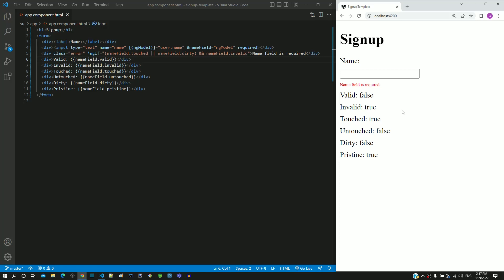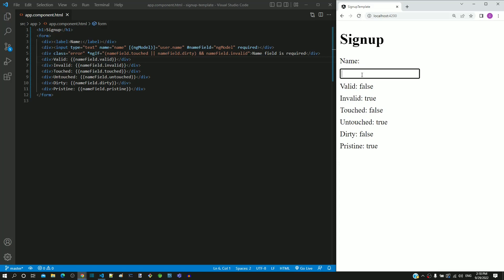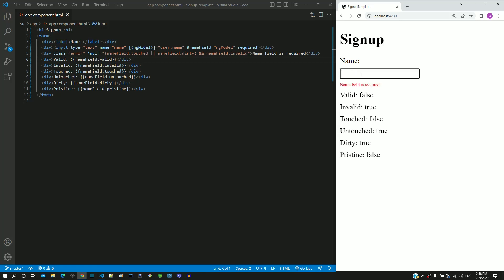Now let me try the scenario I tried in the beginning of this video. Let me reload the page. Let me type something in the field, then I am clearing whatever was typed. We can now see the error message displayed, which was not getting displayed earlier.